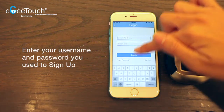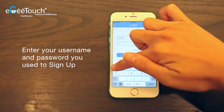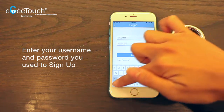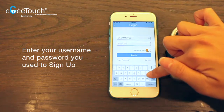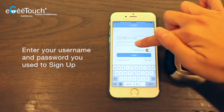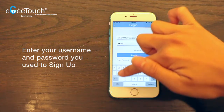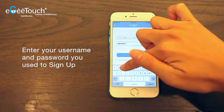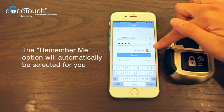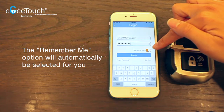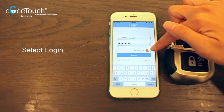Enter your username and the password you used to sign up. For easy access later, the Remember Me option will automatically be selected for you. Now select login.